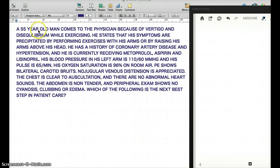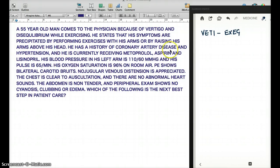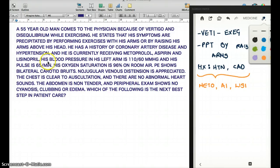In this question, a 55-year-old man comes to the physician because of vertigo and disequilibrium while exercising. He states that his symptoms are precipitated by performing exercise with his arms or by raising his arms above his head. He has a history of coronary artery disease and hypertension, and he is currently receiving metoprolol, aspirin, and lisinopril. His blood pressure in his left arm is 110 over 60 mmHg, and his pulse is 65 per minute.